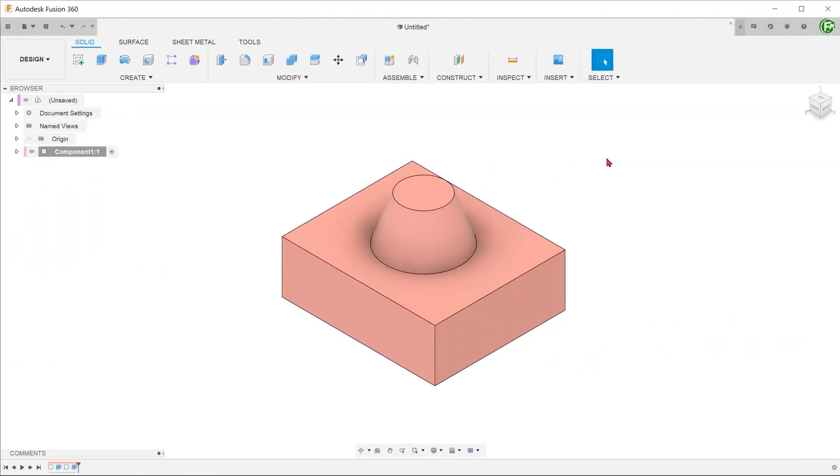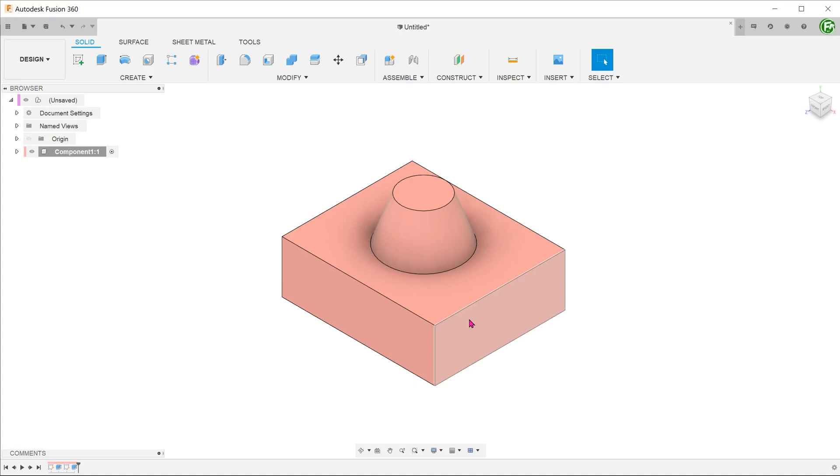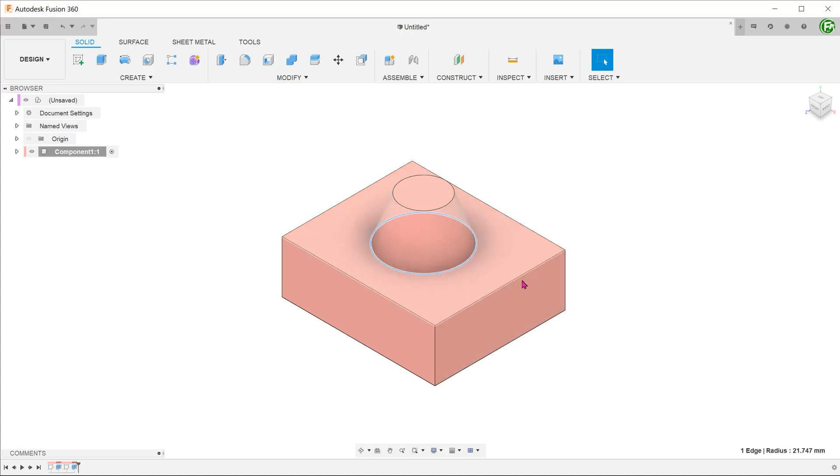Another useful application is to leverage existing edges of solid bodies to create a surface for cutting. For example, we have a solid body consisting of a cone on top of a cuboid. I want to create a ruled surface using this circular edge to cut away material from the cuboid.